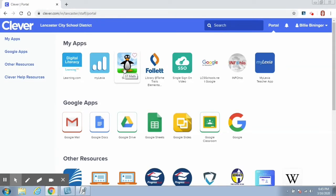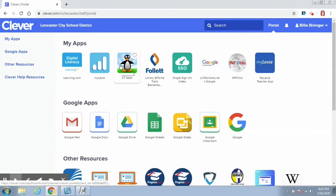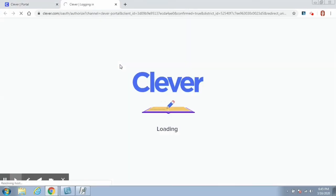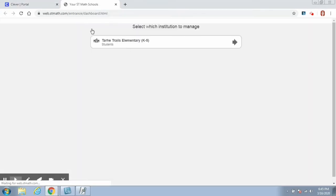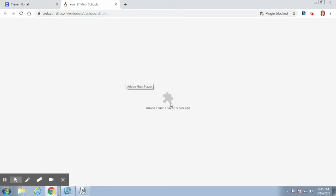A lot of times Flash will be blocked on the browser, so there is a way around that. When you click on the ST Math icon in a browser, it will open up a new window and you will see this Adobe Flash player is blocked with a little puzzle piece.